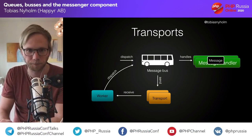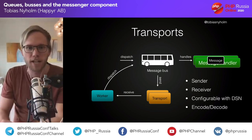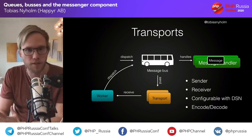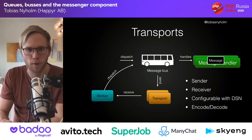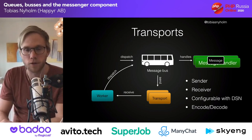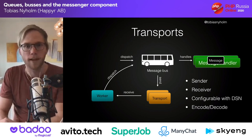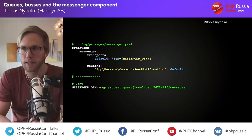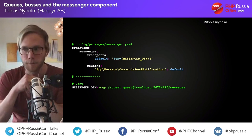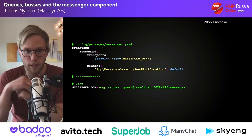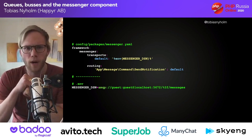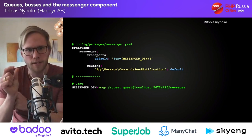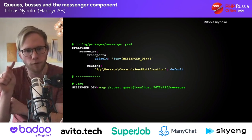A transport has a sender and a receiver, and it's configurable with a DSN. A transport also has a serializer — by default Symfony uses the PHP serializer. To configure a queue, I specify a transport named 'default' using an AMQP DSN for RabbitMQ. Then in the routing configuration I say: if the bus sees a message named SendNotification, it should go on the default transport.